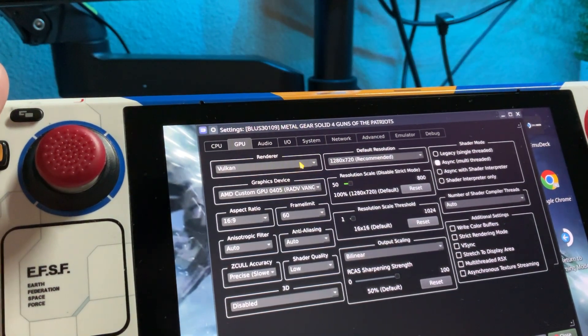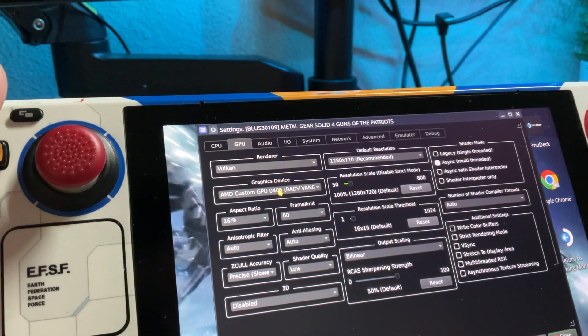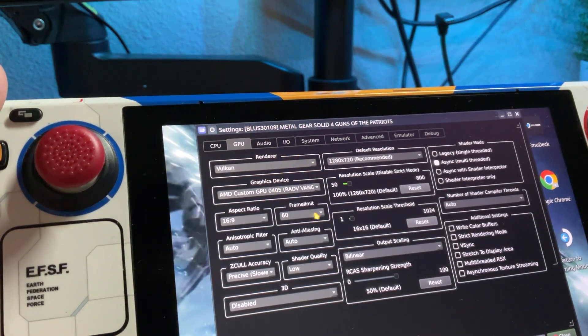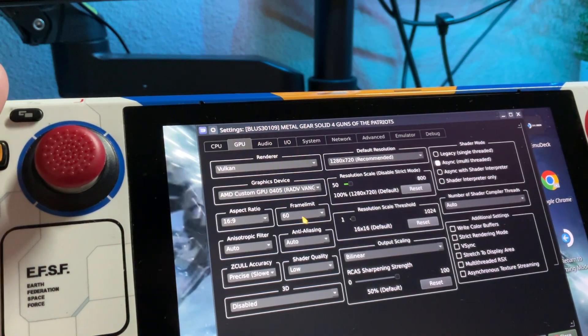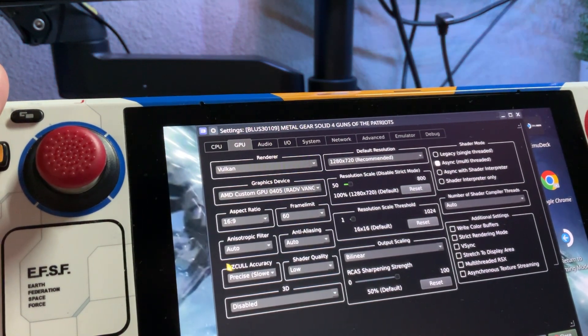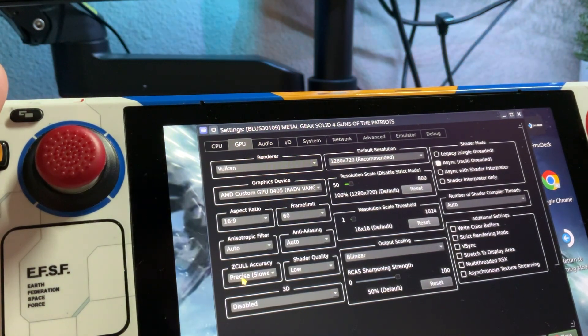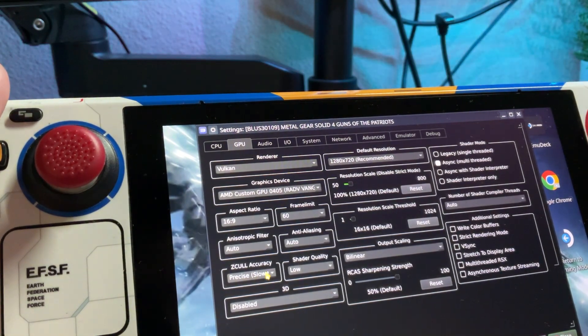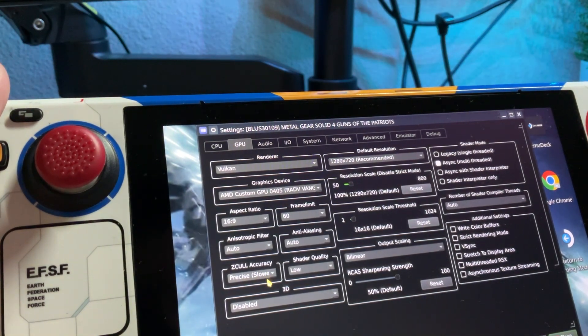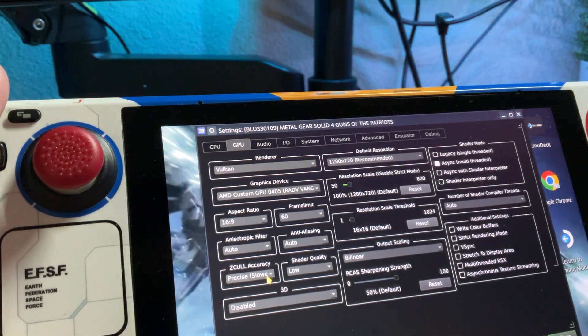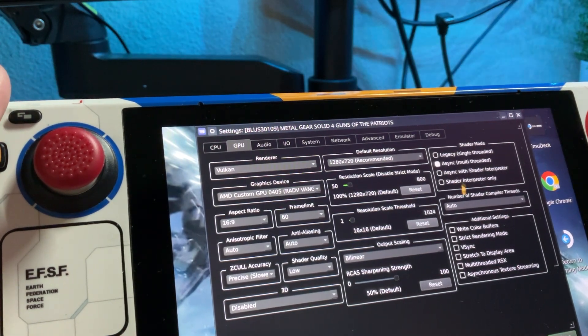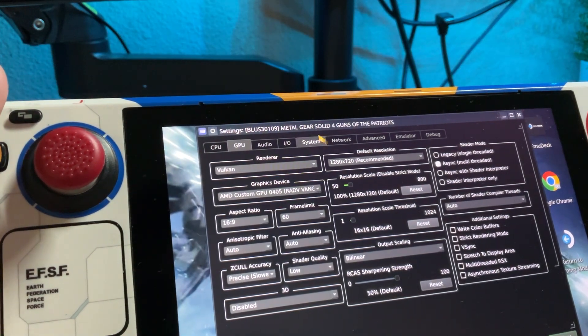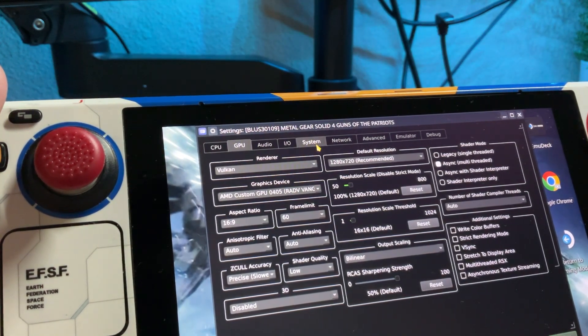It should already be on Vulkan, AMD. What I changed here on frame limit, I put it at 60. This ZCull, change it to precise, slow. What else did I change? That's it for here, I believe.